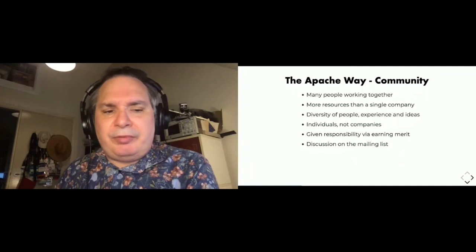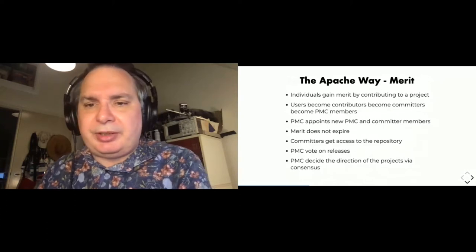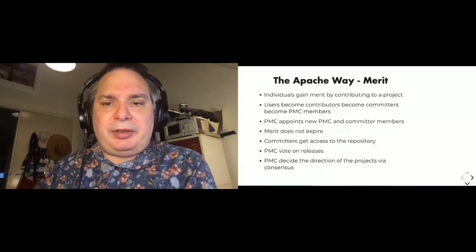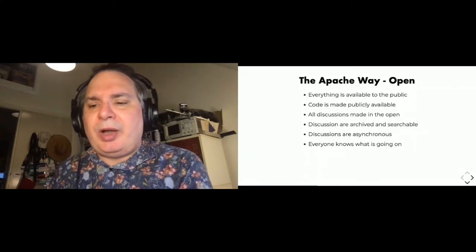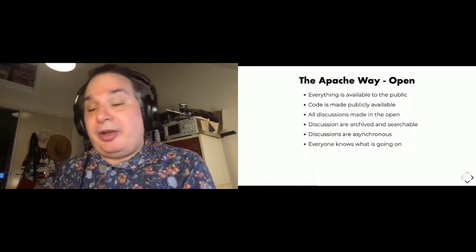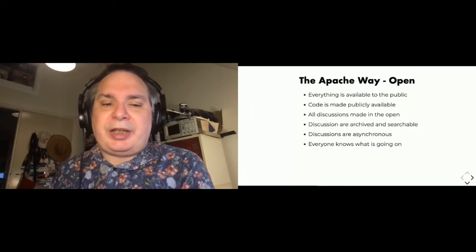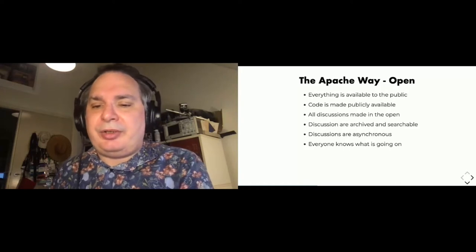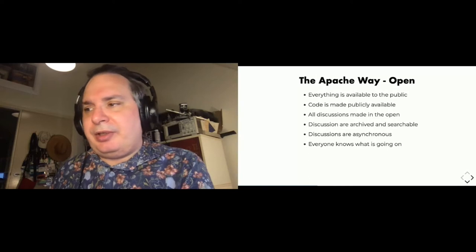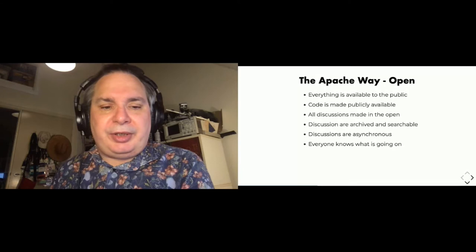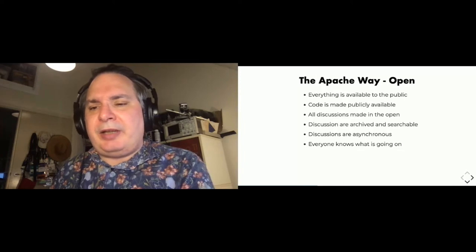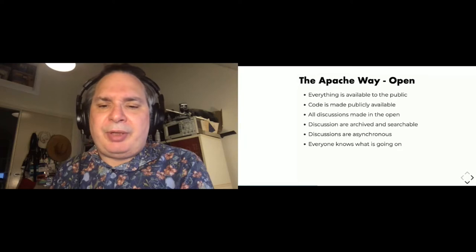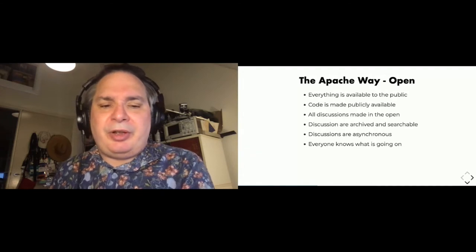The project needs to operate in an open way so that everything is available to the public. Code is publicly available as well. All discussions are made in the open. It's important that these discussions are also archived and searchable so that new users can actually see how past decisions were made. This acts as a repository for the communal knowledge of the project. These discussions need to be asynchronous and this means that it gives a chance for everyone to be involved so that people don't have to be working full time on a project or in the same time zone.